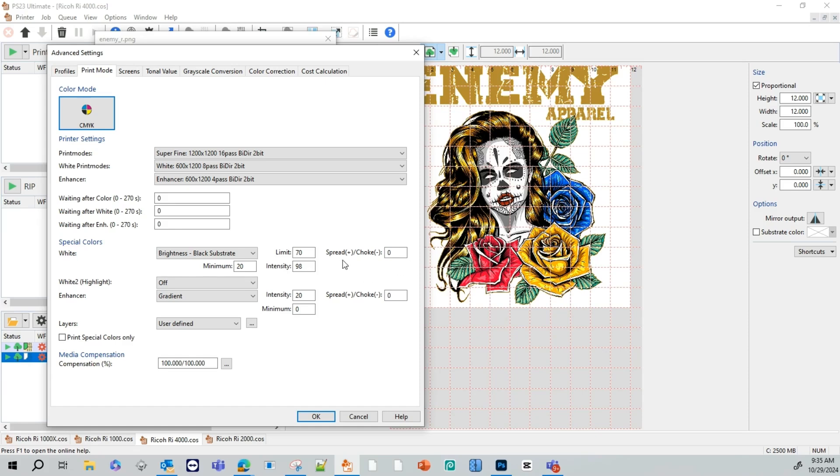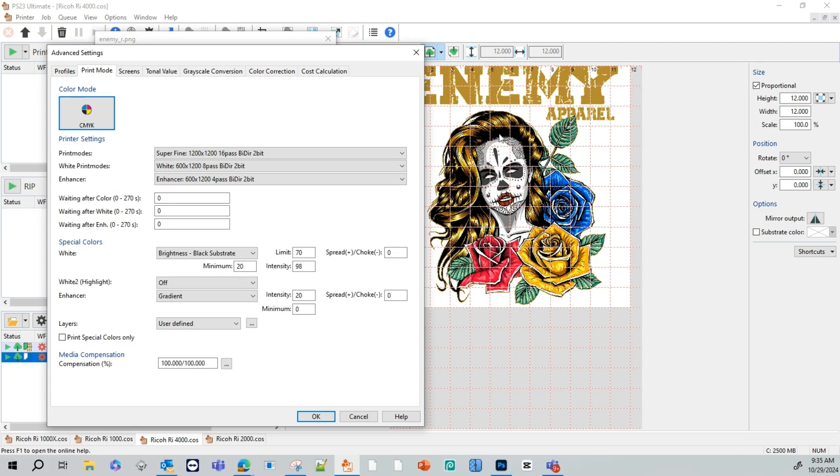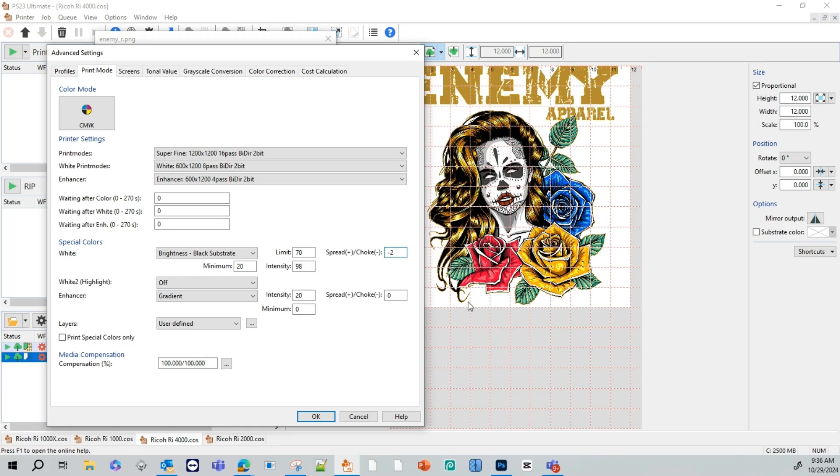Right here where it says spread choke. What this means is if you add a negative one here, you would do this if you start seeing a little bit of white peeking out from the edges of the graphic. What this does, it makes your under base a little smaller. So when you put your color on top, it overlays and can hide some of those imperfections. And keep in mind, if you do too high of a choke and you have small writing, it can possibly remove that small writing, especially if it's white.